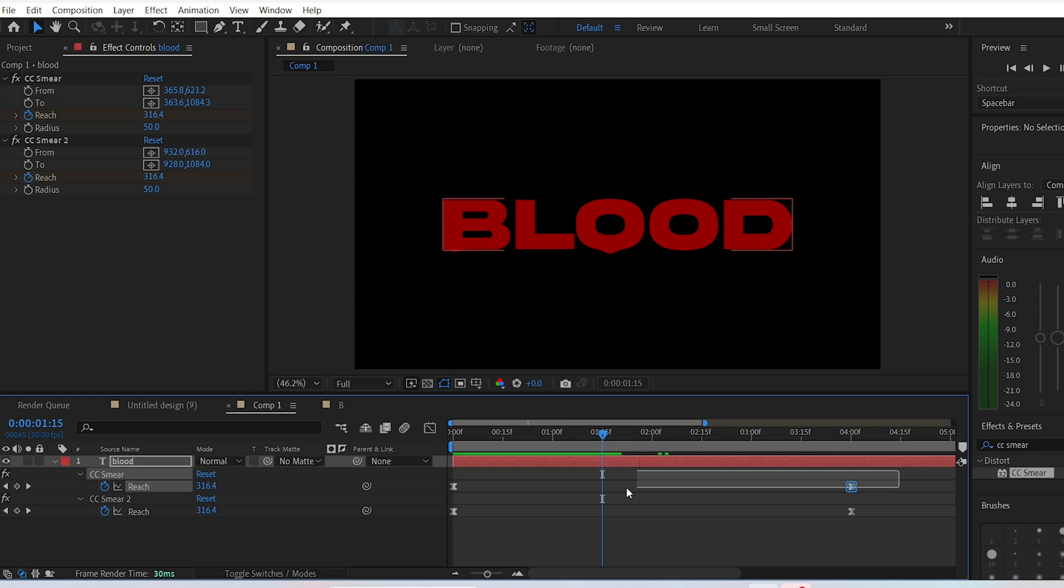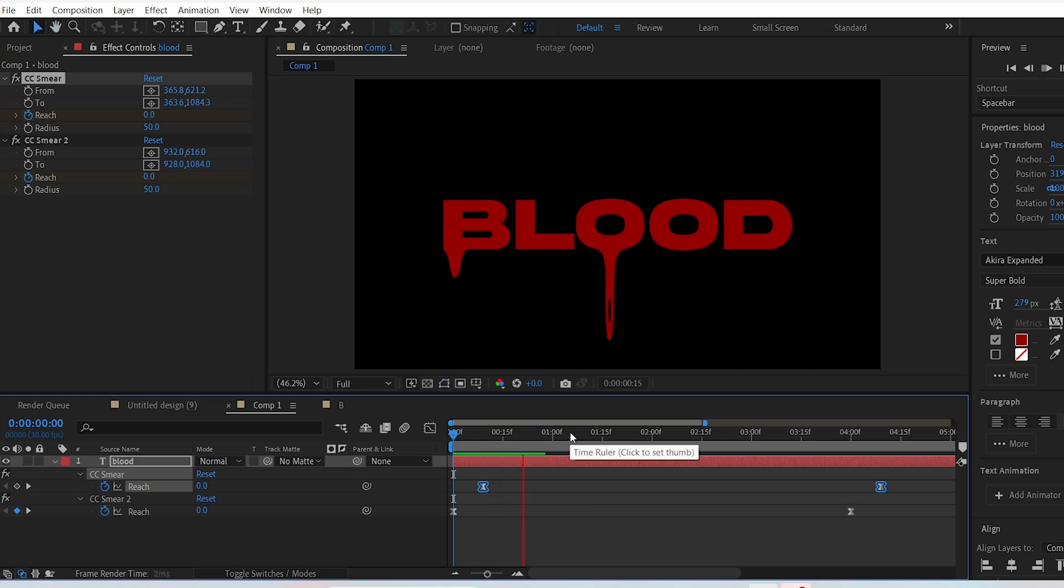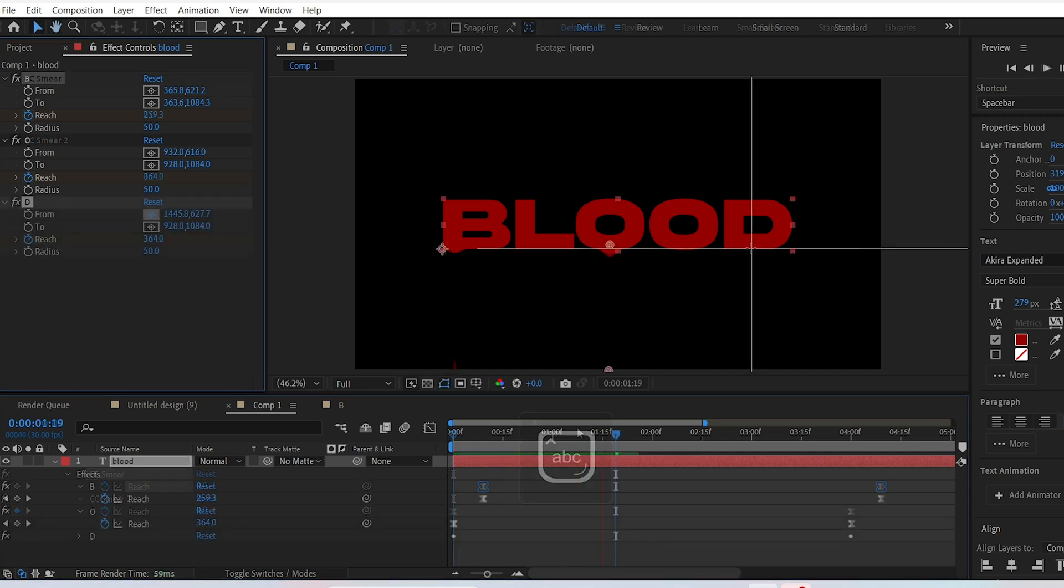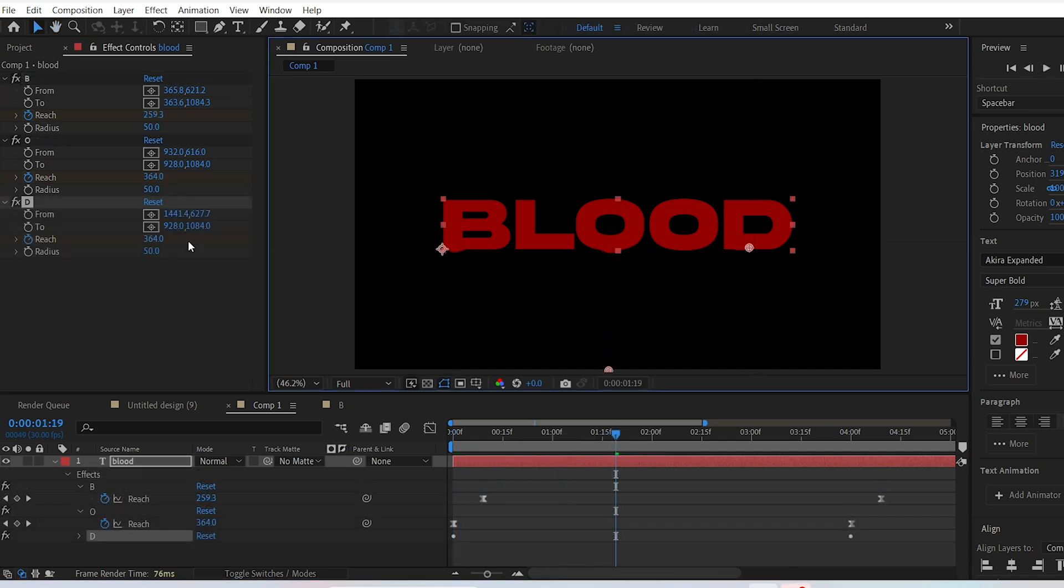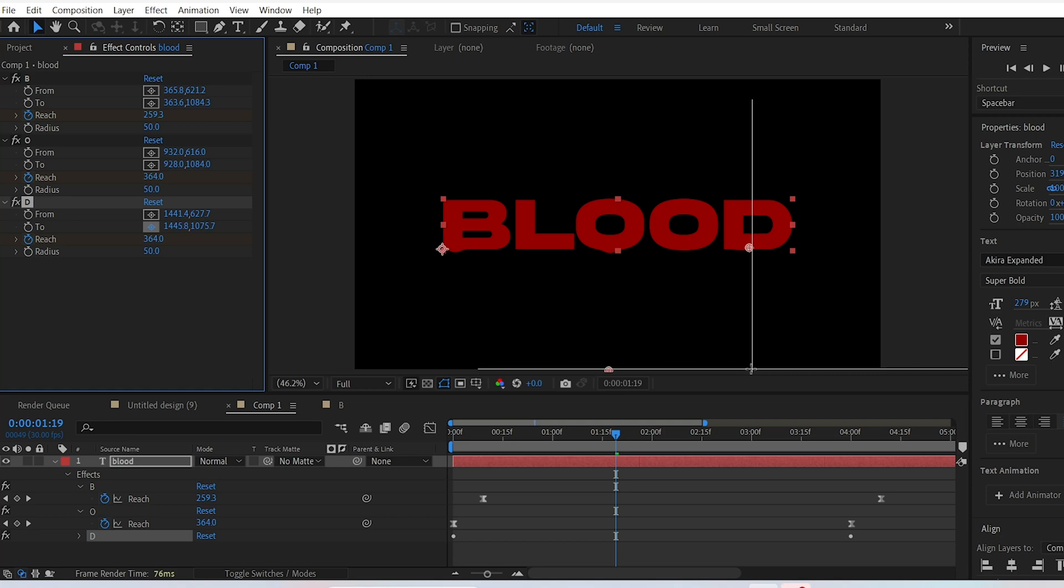You can change the position of the keyframes for that letter so the dripping animation won't happen at the same time as the other letters. You can copy the same effect to another letter, like the letter D.